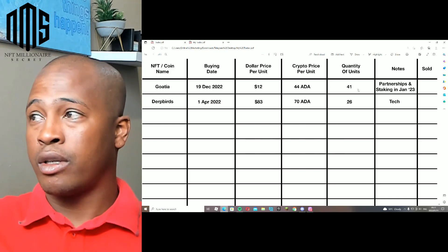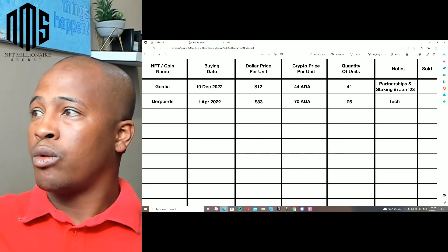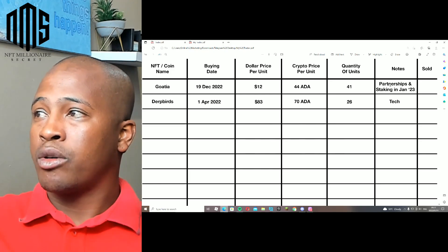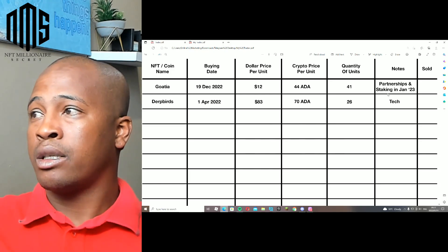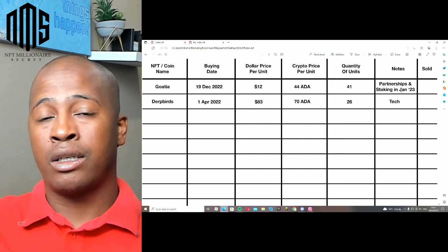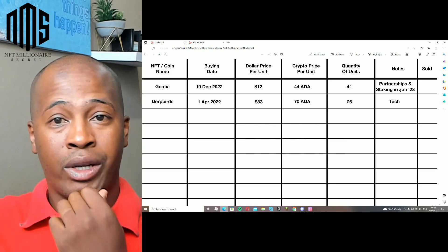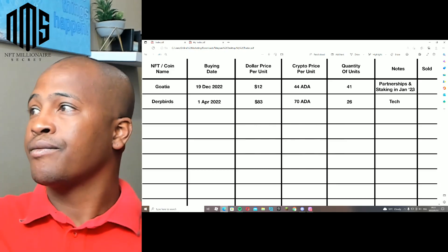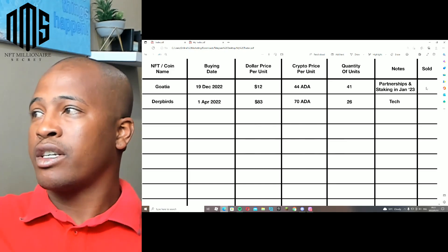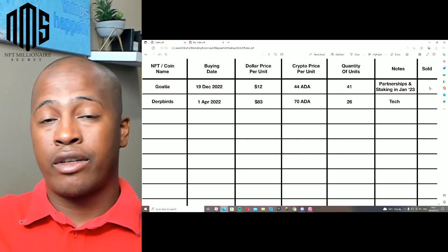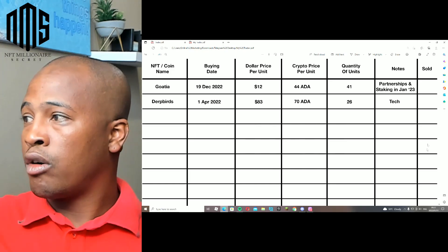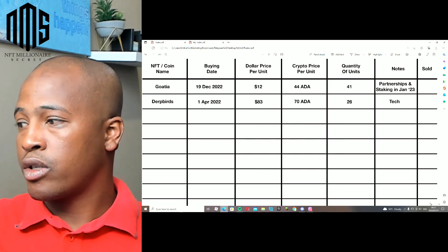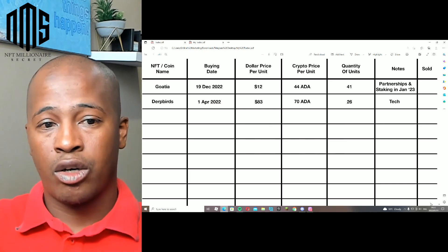Notes - why did I buy it? Because of their partnerships and the fact that they have staking launching on the 28th of January. Have I sold them? There's nothing there, so I haven't sold them. So it's important that you tick off what you have sold so you don't waste time to go back and check on that.